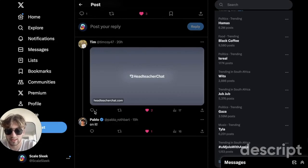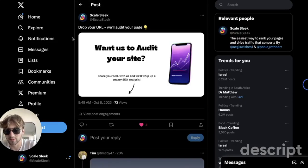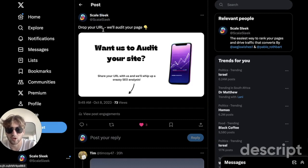As promised, we're auditing headteacherchat.com. If you want your website audited, you can go over to Scale Sleek and just drop your URL on this post.